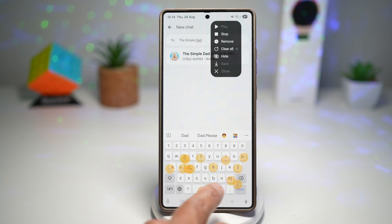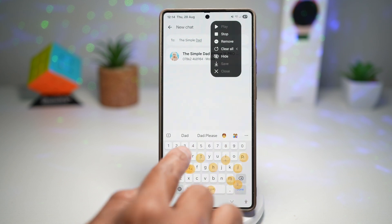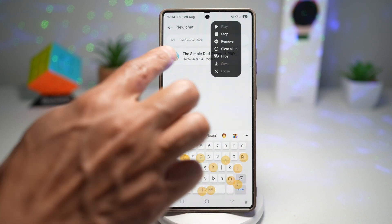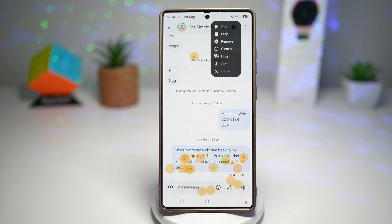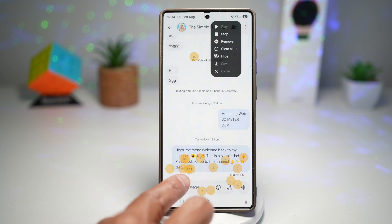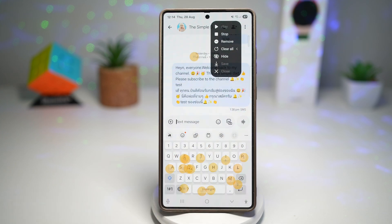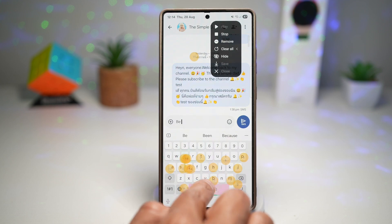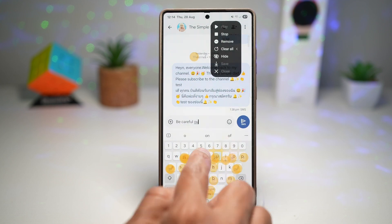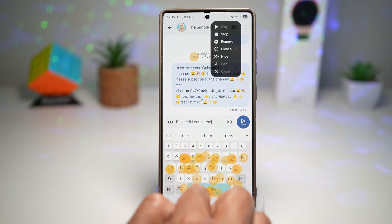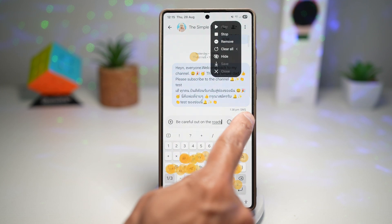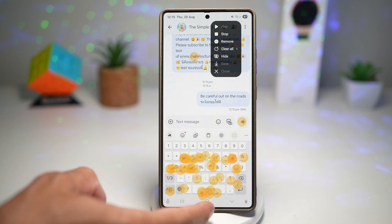As you'll notice, there are bubbles appearing on the screen — it's recording all your touches. Find that contact, then go ahead and write a message. For example: 'be careful on the roads.' Now press Send. The message has been sent.